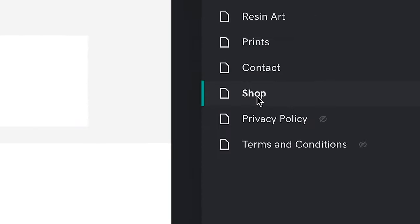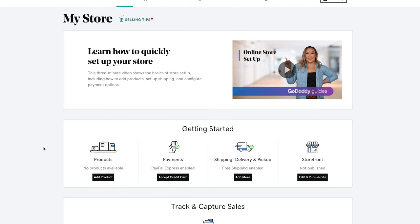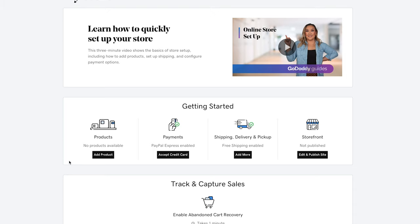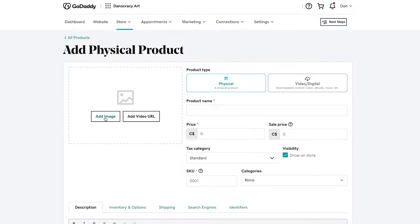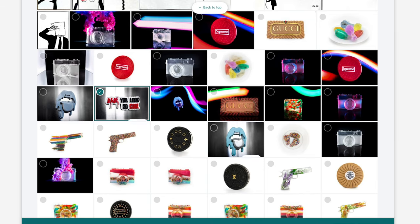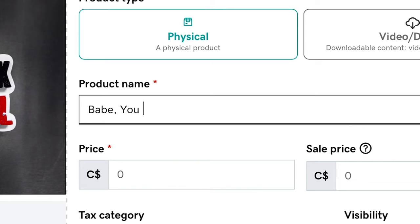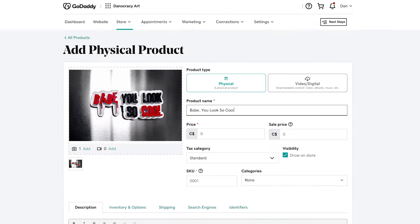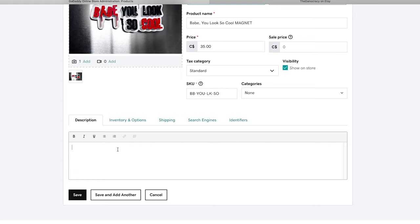So let's add some items into our store. On the sidebar we're going to click Shop and then scroll down and click Store. This is going to bring us to our store dashboard. Here there are three main things we have to do. First we're going to add a product. I'm going to select the image of the product — in this case I'm going to be selling a magnet that says 'Babe You Look So Cool.' So we're going to title this 'Babe You Look So Cool Magnet,' toss in a price, and then give a brief description of what the item is.